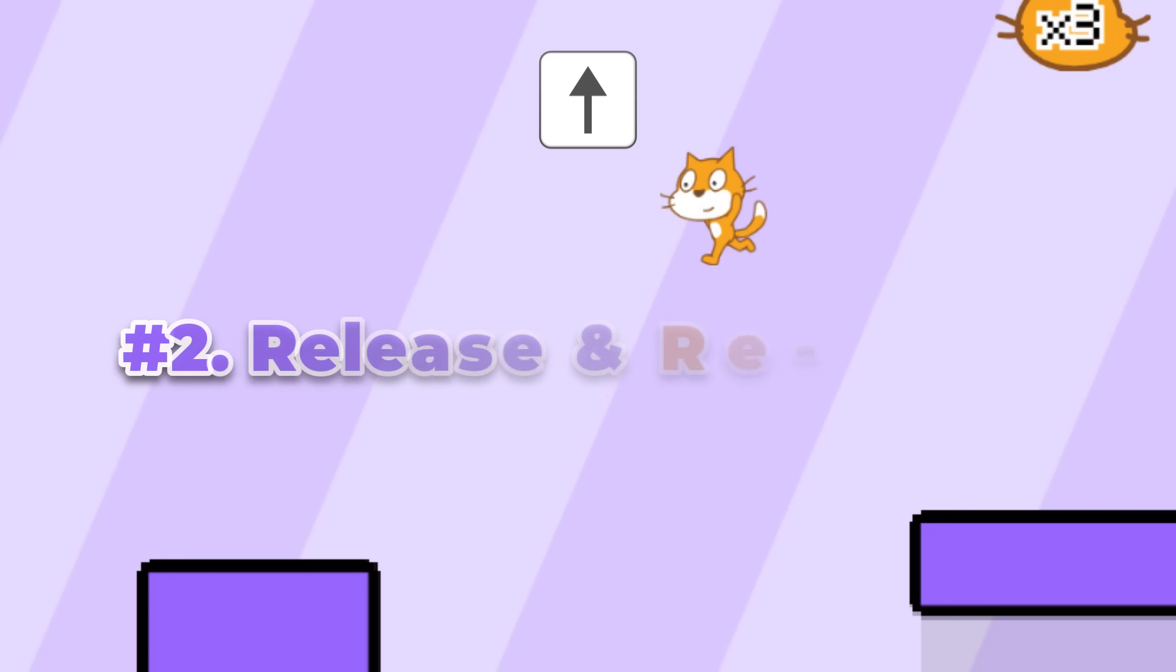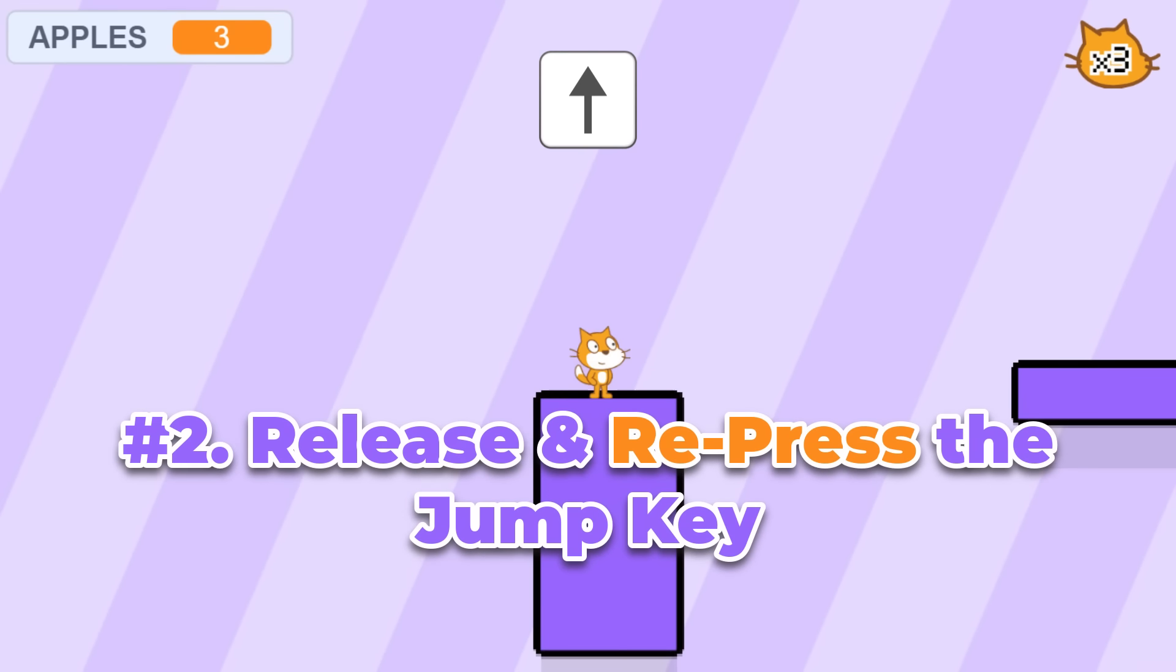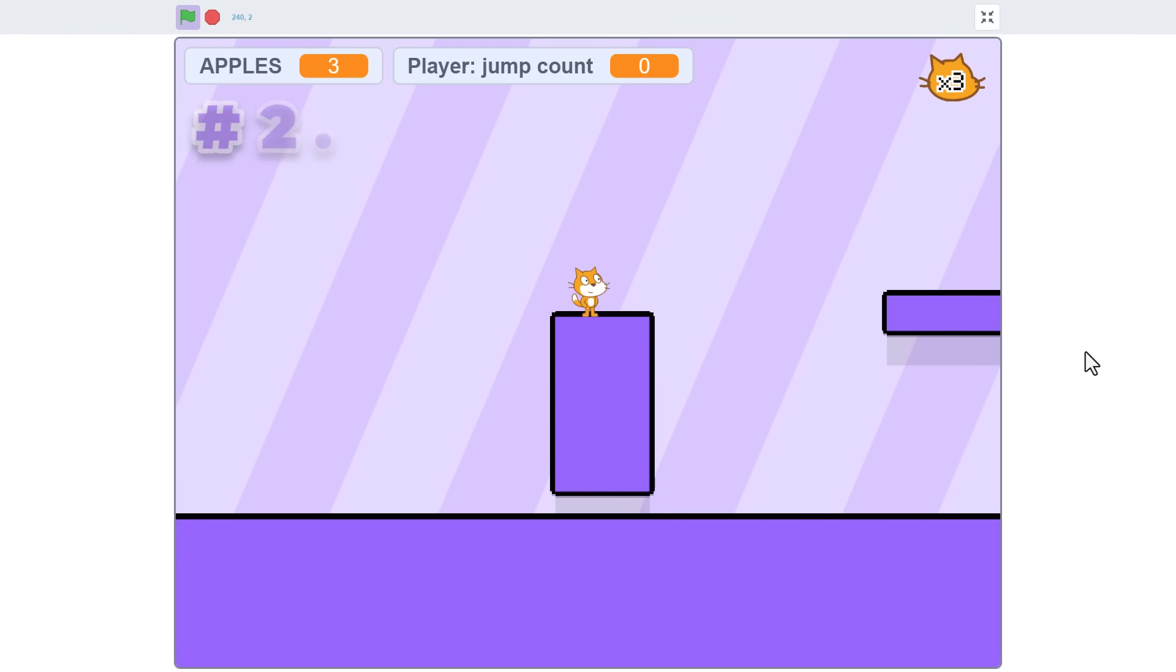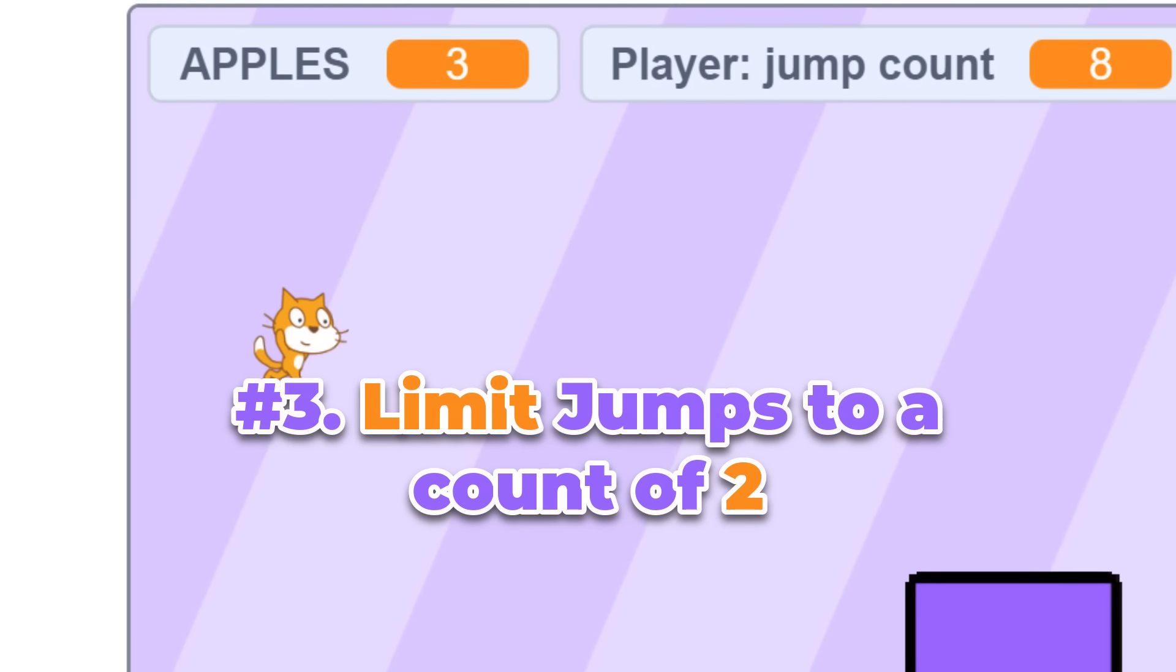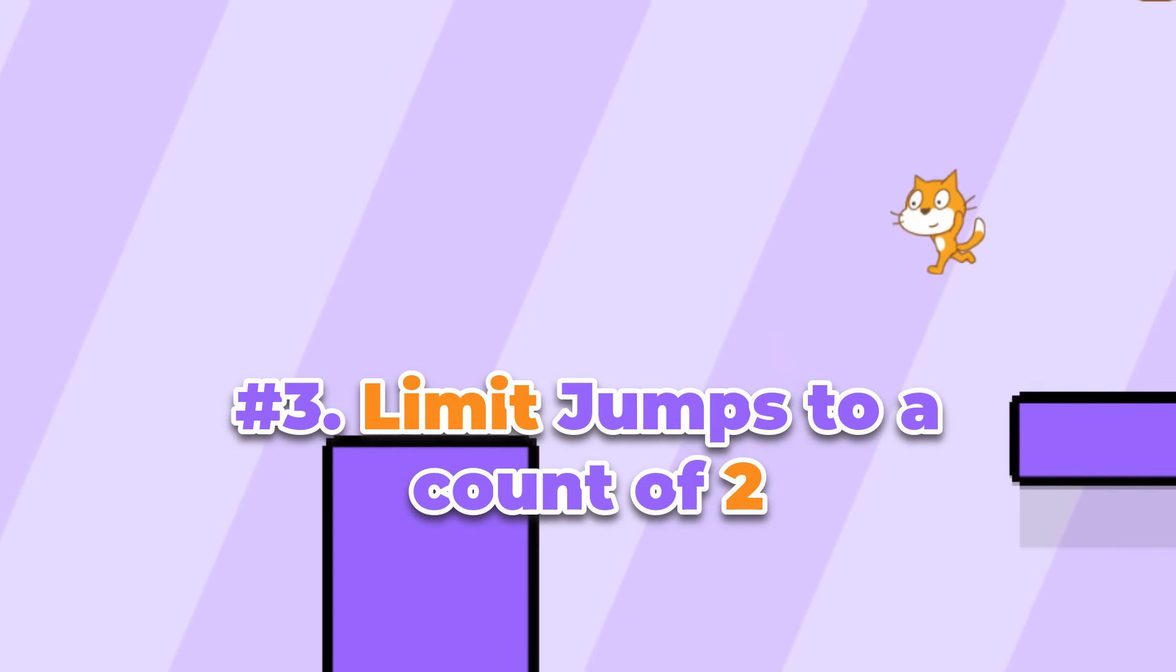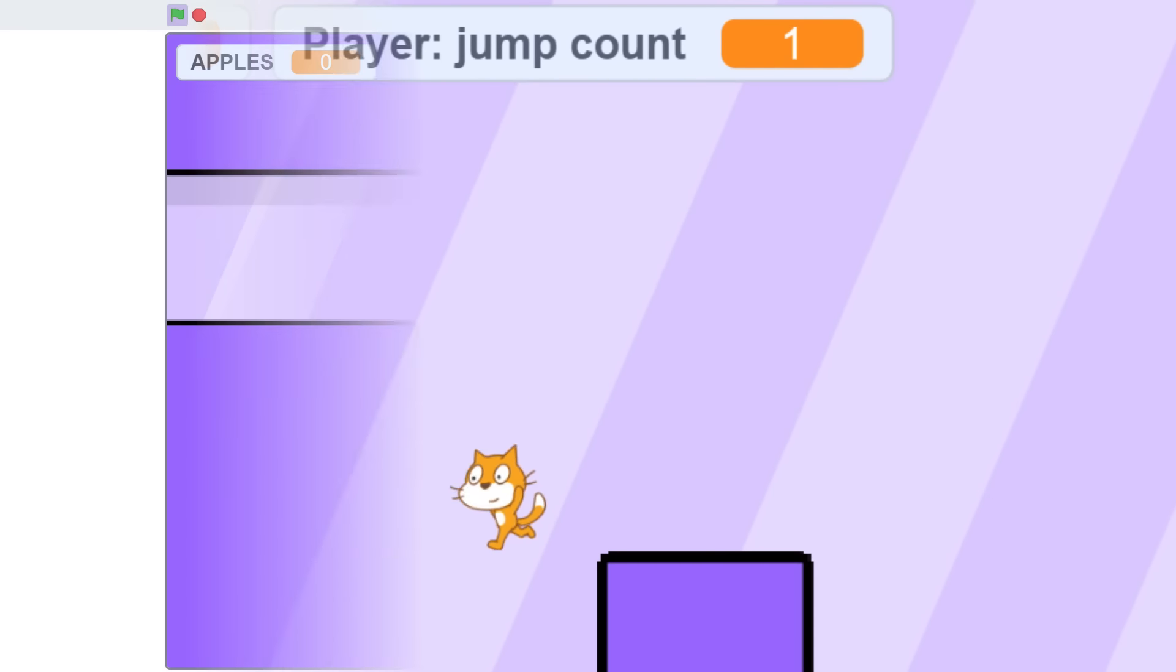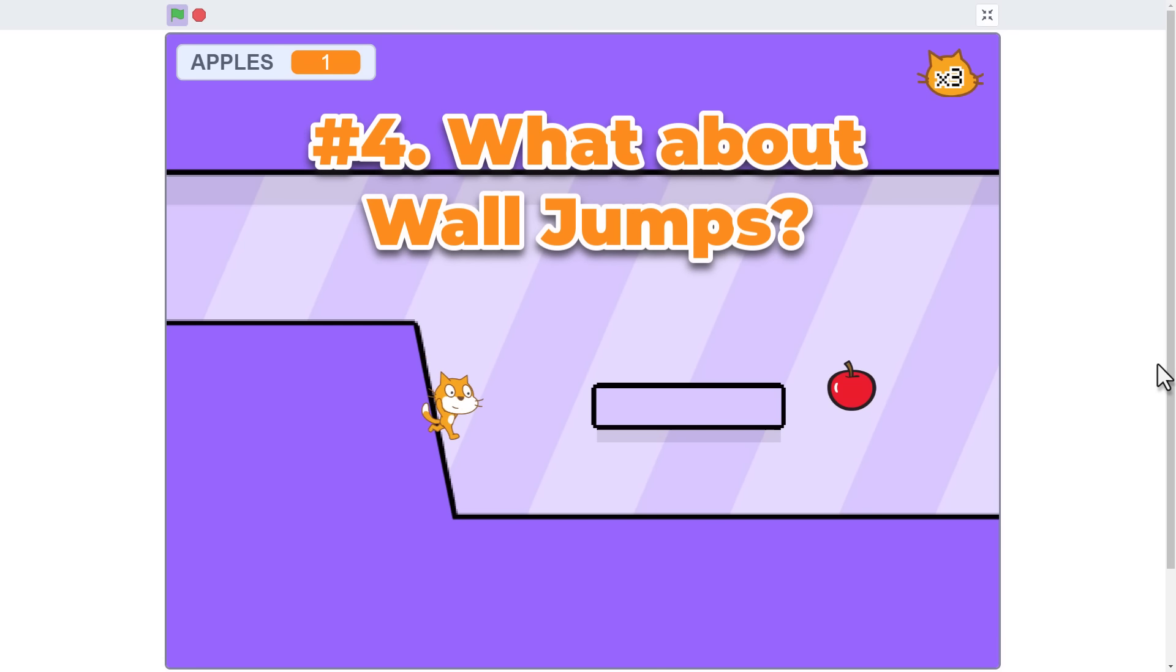Next, the player has to release the jump key and press it a second time. This is what triggers our beautiful double jump. But, can the player just keep on jumping? No. We must keep a count of how many jumps the player has made, and limit jumps to only two, until that is, they touch the ground once more. Finally, what if they wall jump? Well, in that case, perhaps we might allow them another double jump, but the choice is up to us.